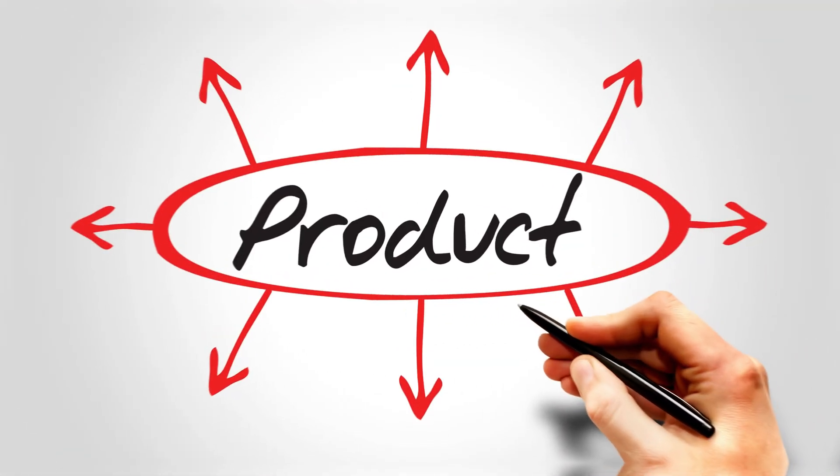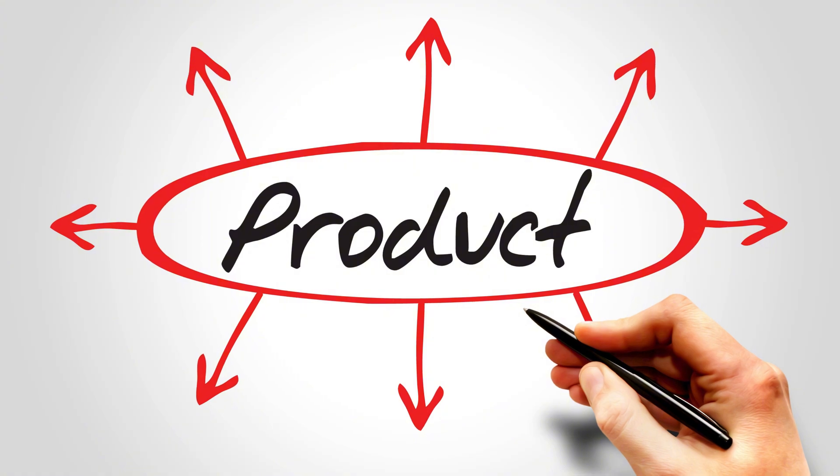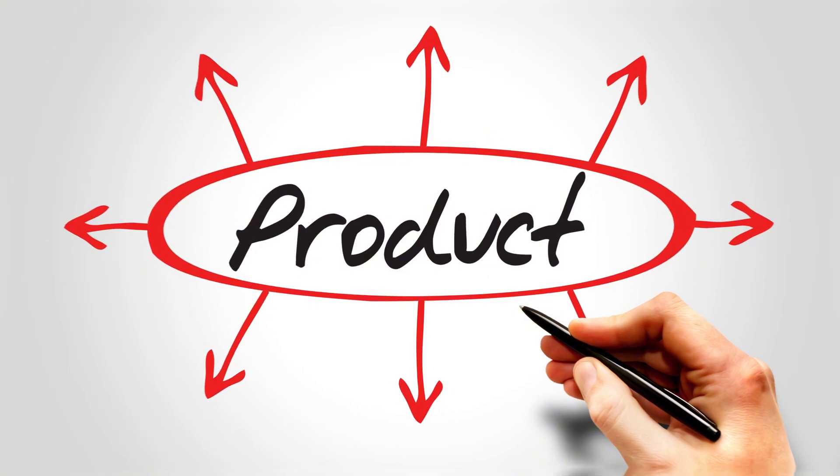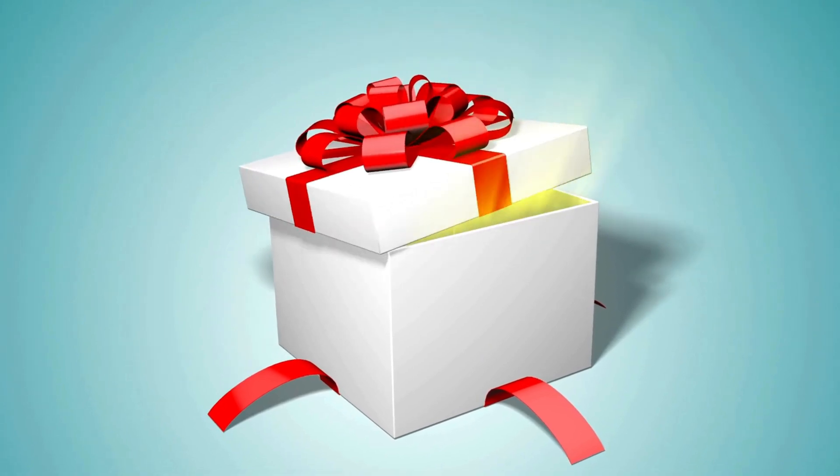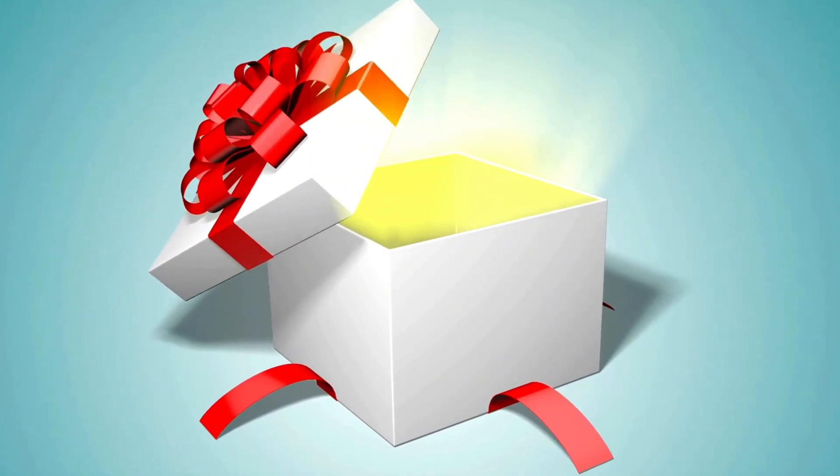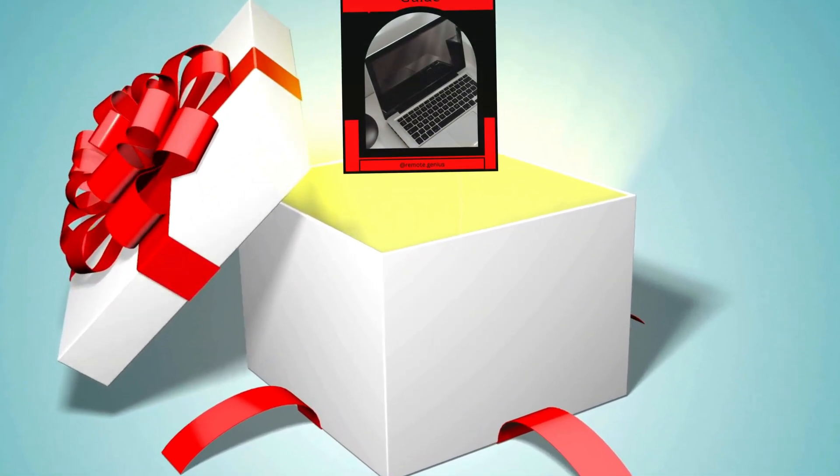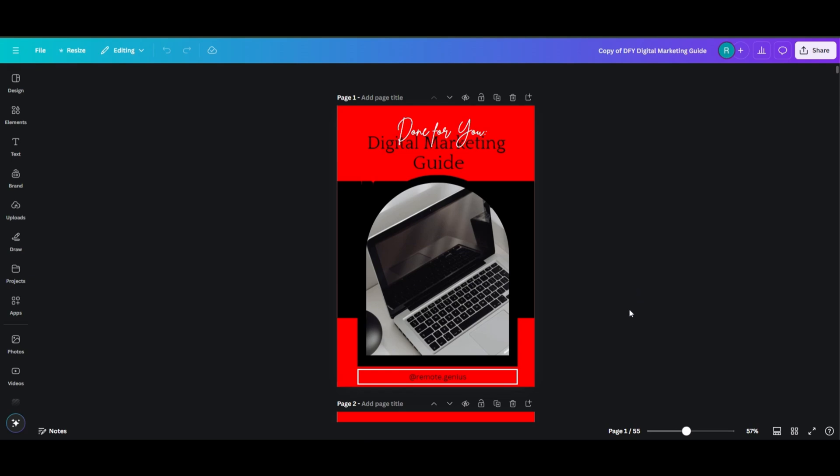Before we get started, we're going to need a digital product. If you don't already have one, you can grab my freebie down below and follow along. Even if you have a product of your own, you can still grab my freebie down below. It comes with private label rights. You can modify it and add it to your store as your own freebie, or you can also put a price on it because it's 55 pages with a lot of valuable information.